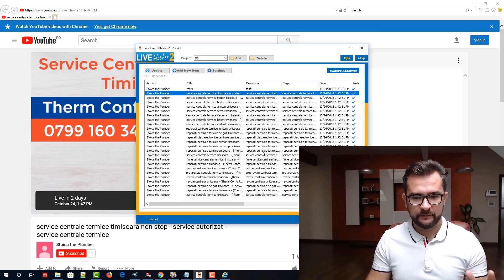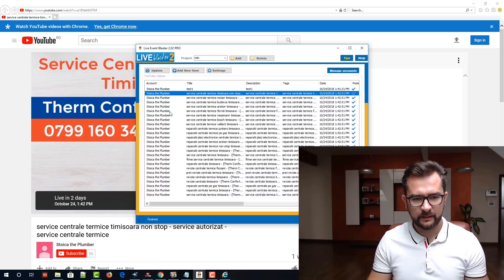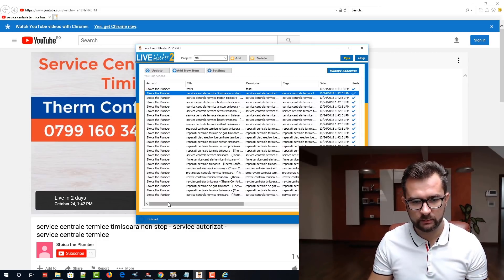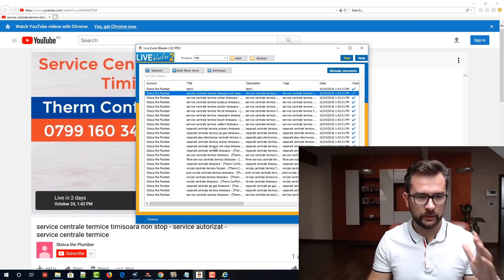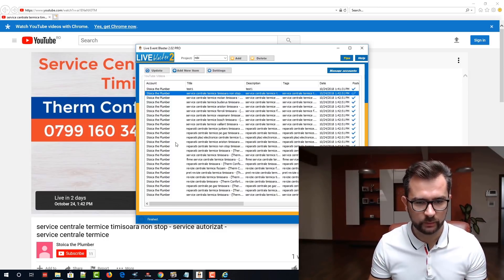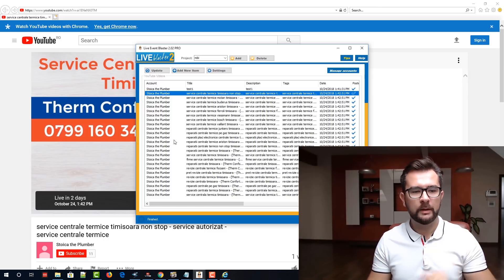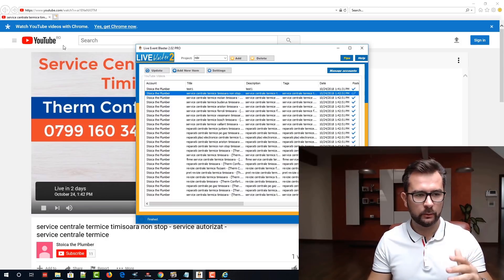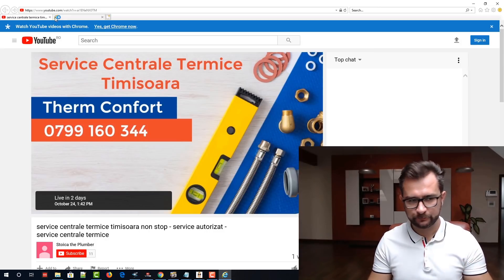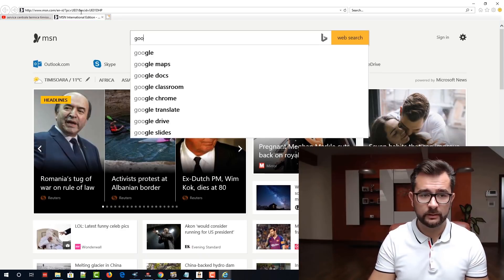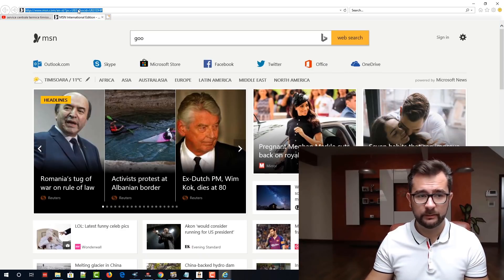Live Event Blaster just finished scheduling all the live events. I think we have over 20 keywords in here and in a snap we will be ranking for all these keywords. One more thing that I like to do when targeting local clients that are from pretty big cities — Timișoara is a pretty big city.